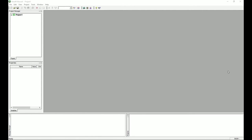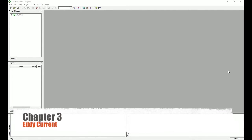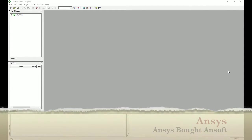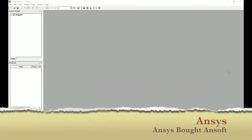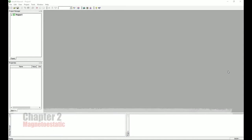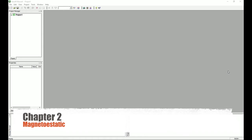Hello YouTube and welcome to Chapter 3 of the series of tutorials for Maxwell — ANSYS Maxwell Electromagnetic Simulator. In this chapter I'm going to talk about the eddy current type of solutions, as opposed to the previous chapter which was dedicated to magnetostatic.